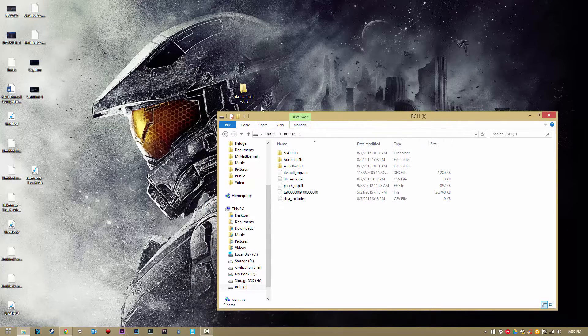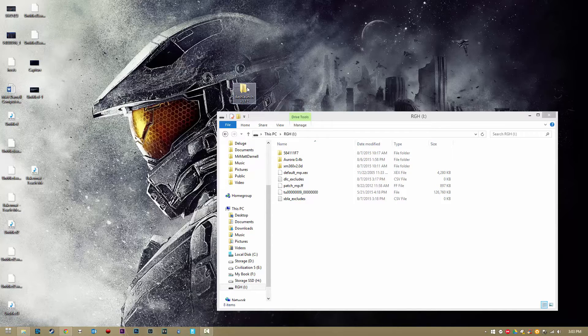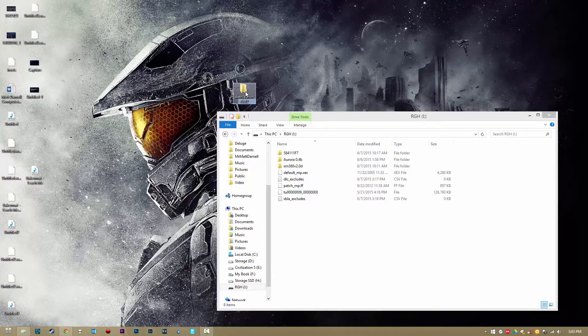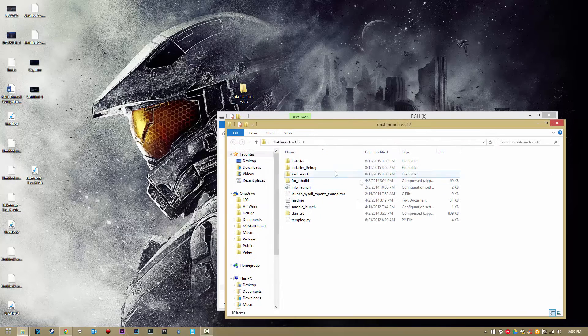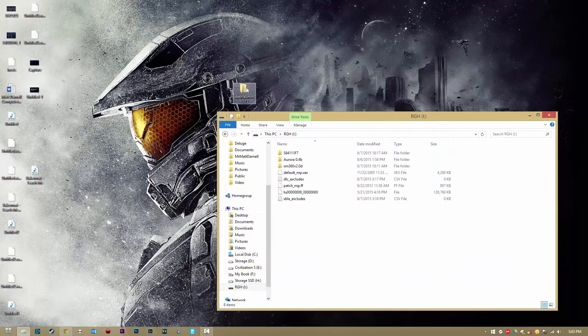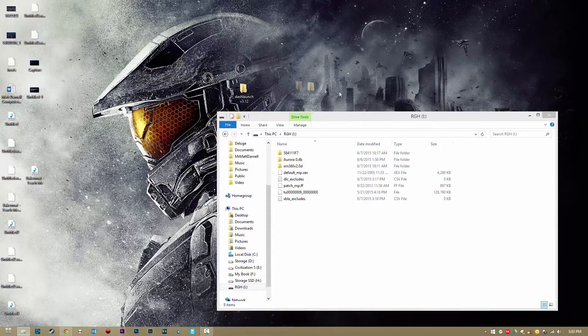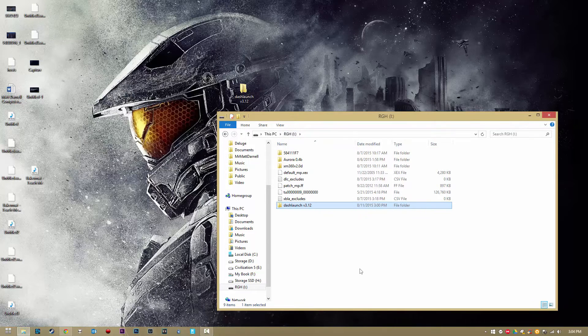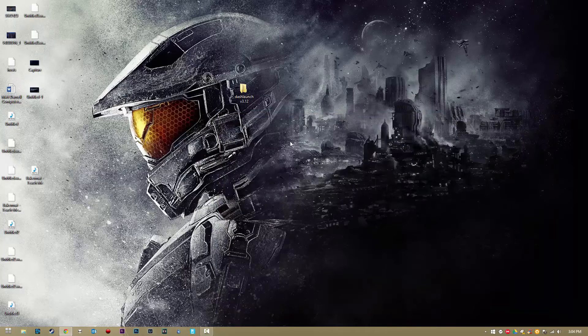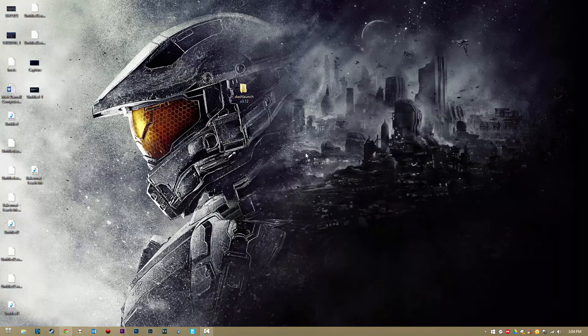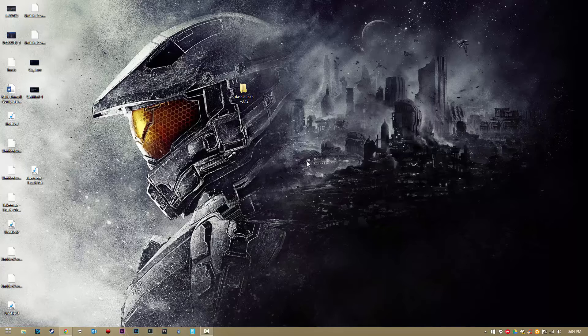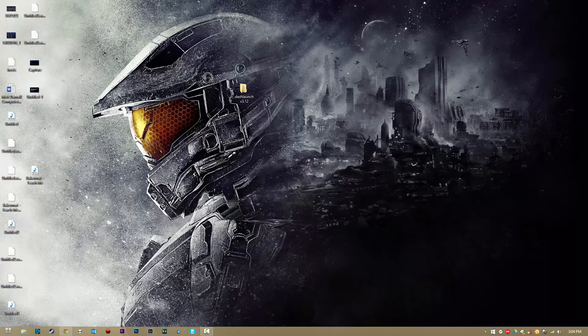Go ahead and open up that flash drive there. And you want to download this file. There will be a link in the description. You'll get a folder or a zip file named DashLaunch. Go ahead and extract it and put it in a folder named DashLaunch. You'll get these files like so. Anyways, go ahead and drag and drop it into the root of your USB drive like so. Once we have it in here, we can close it out and we can go ahead and unplug our USB flash drive and plug it into our Reset Glitch Hack or JTAG Xbox 360.